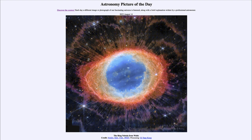The material dissipates out into the interstellar medium and the white dwarf star cools enough that it is no longer energetic enough to excite the gases around it. So that was our picture of the day for August 14th of 2023, titled 'The Ring Nebula from Webb.'